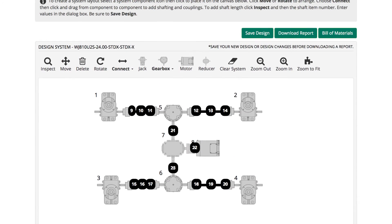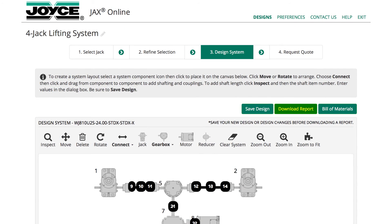It also calculates shaft diameters based on input lengths and torque requirements. Scroll to the top of the page to download a report that includes detailed jack information, the system design diagram, and Bill of Materials.